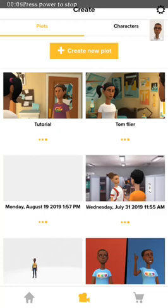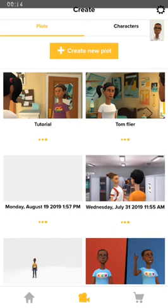Good day and welcome to Enzy Animations class. Today, we are going to be looking at how to change text, how to add sound effects, and also how to add music to the video that you are creating. But before I go straight into that, I just want us to look at something.